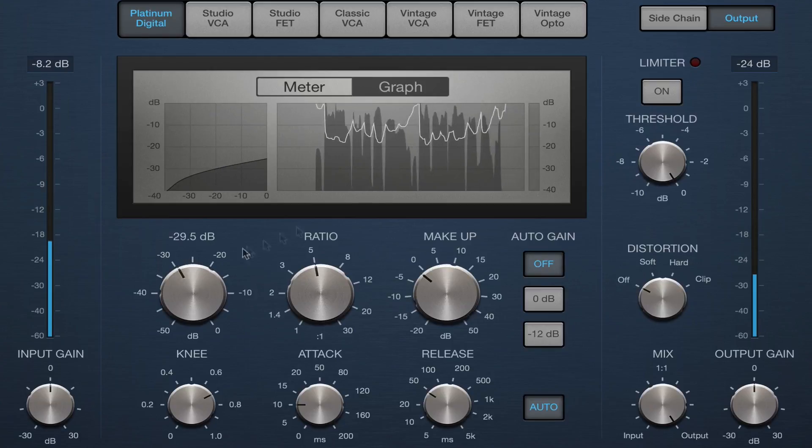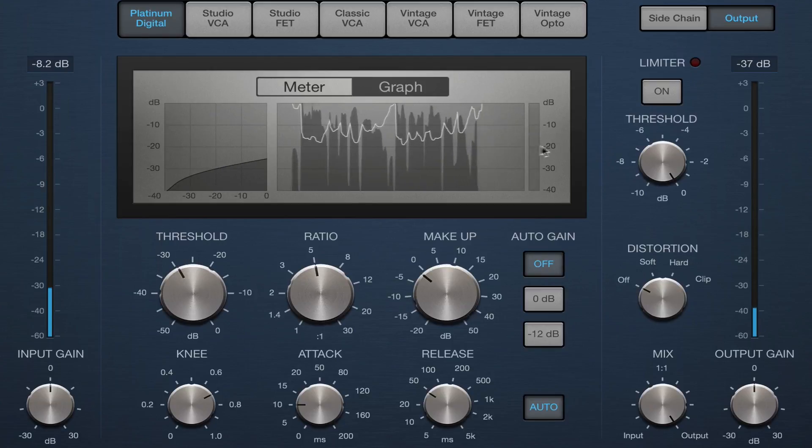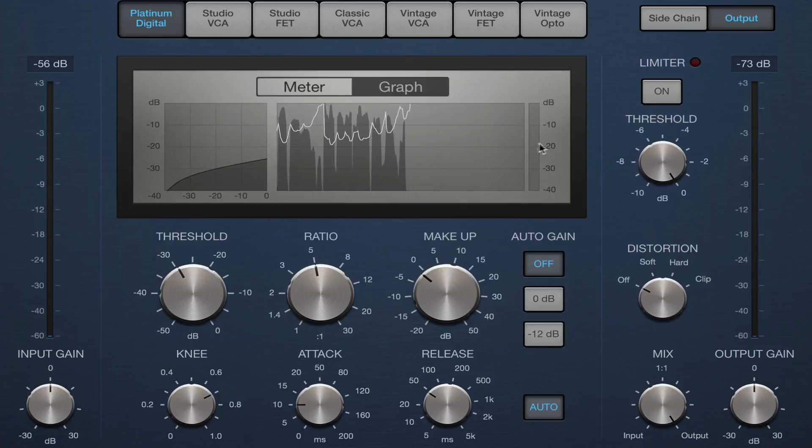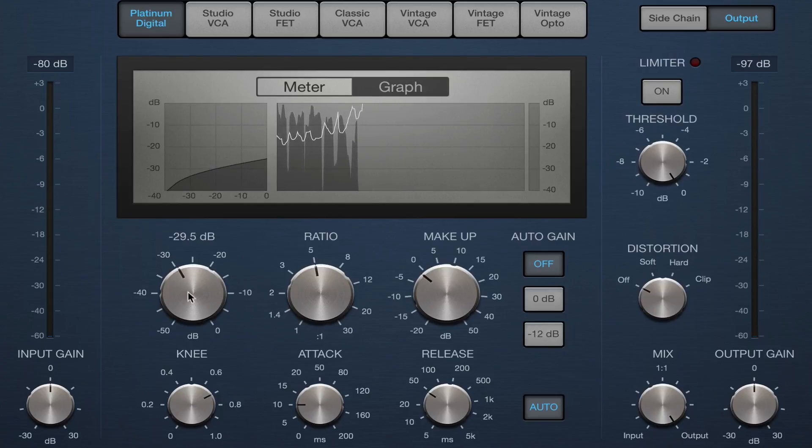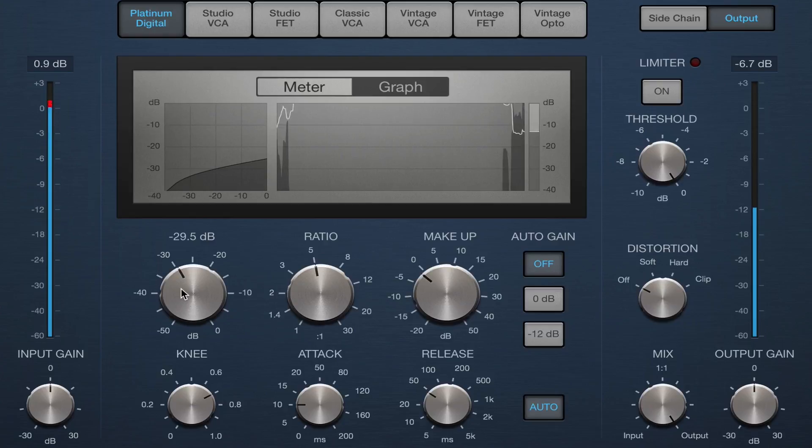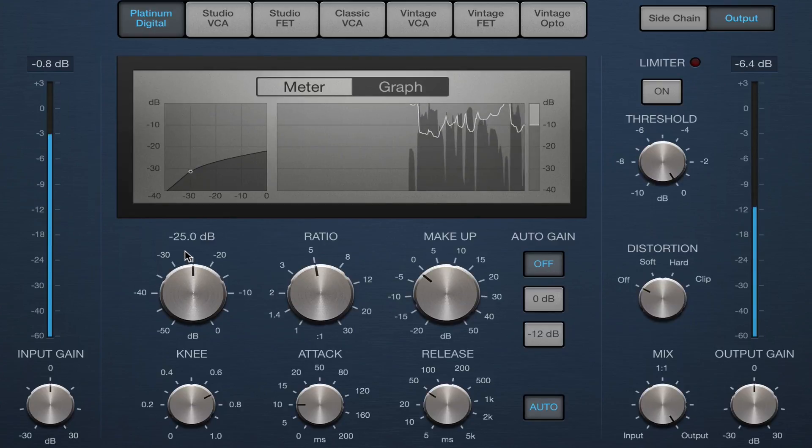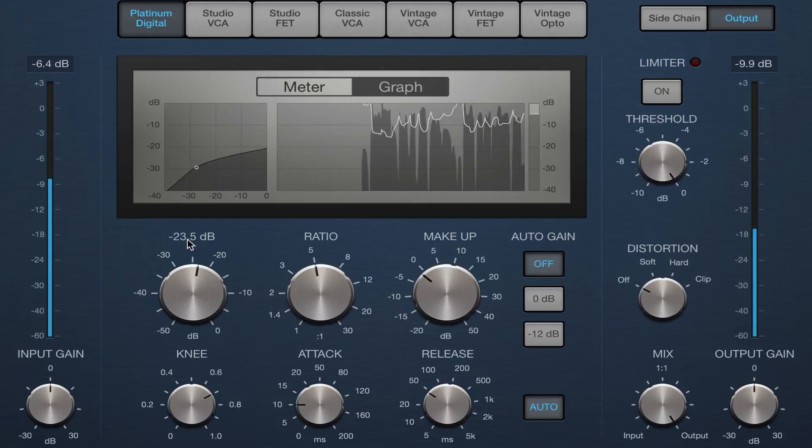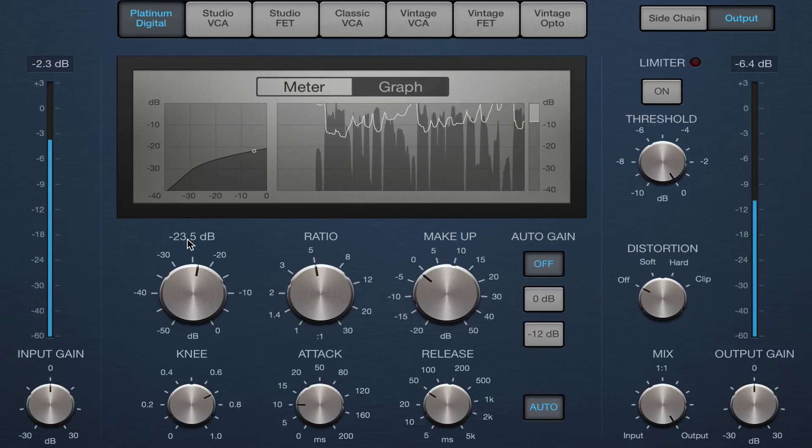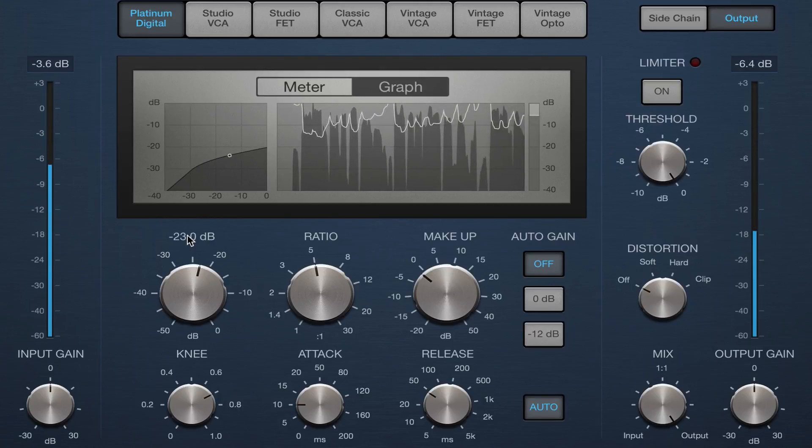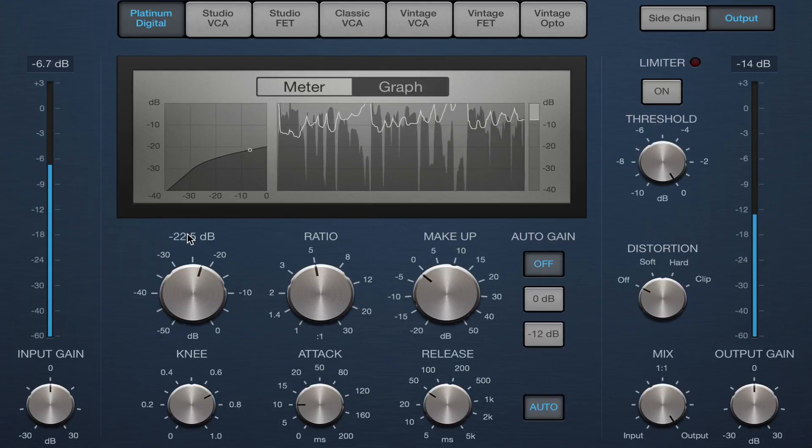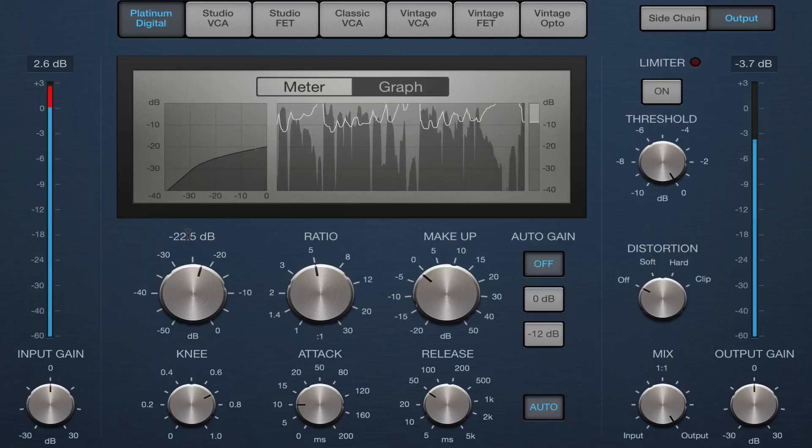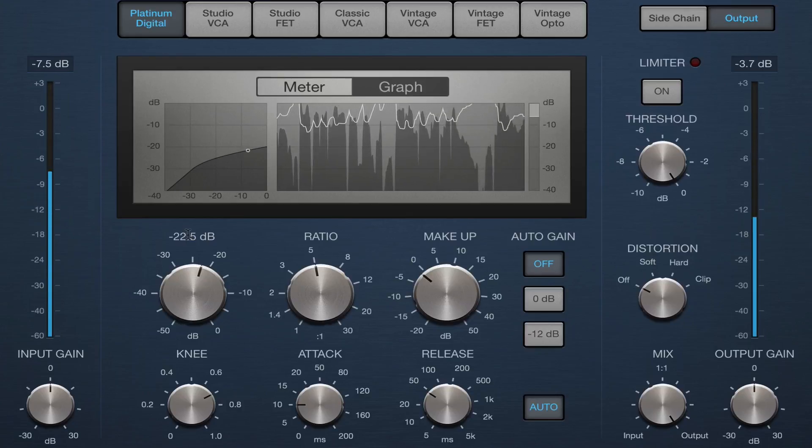So I'm adjusting the threshold here because you can see it started jumping. When we raised the ratio, we're getting almost 20 dB of gain reduction.